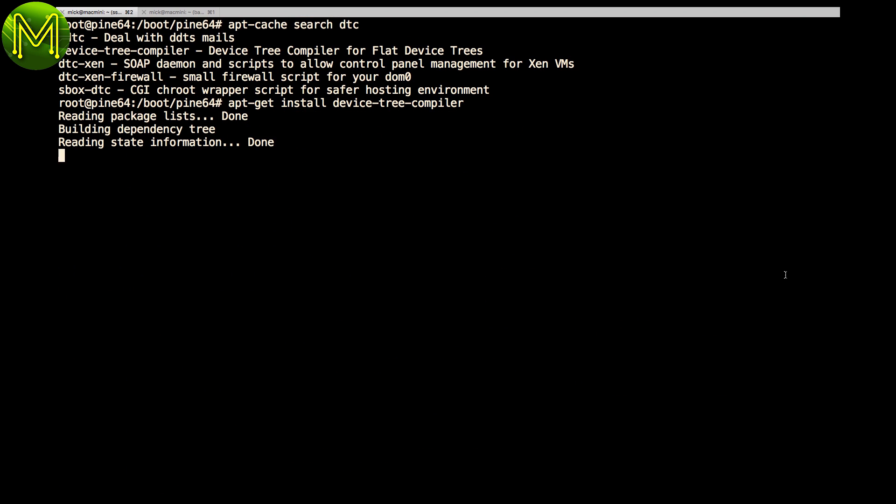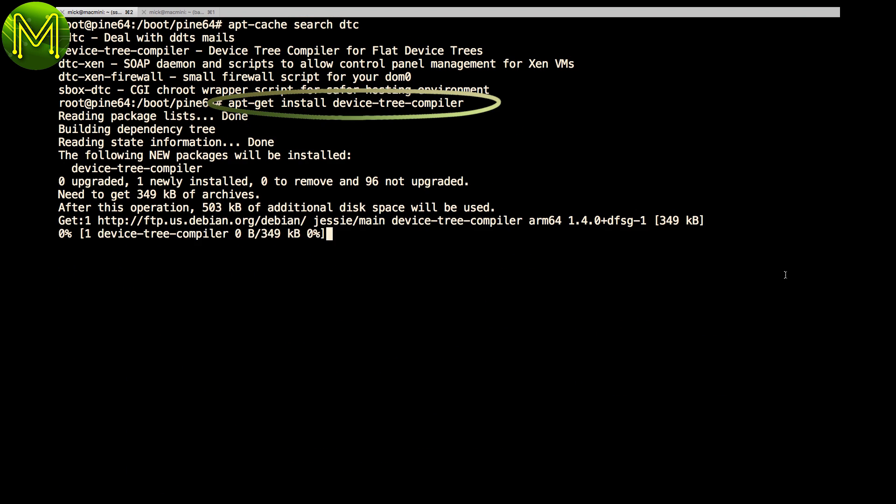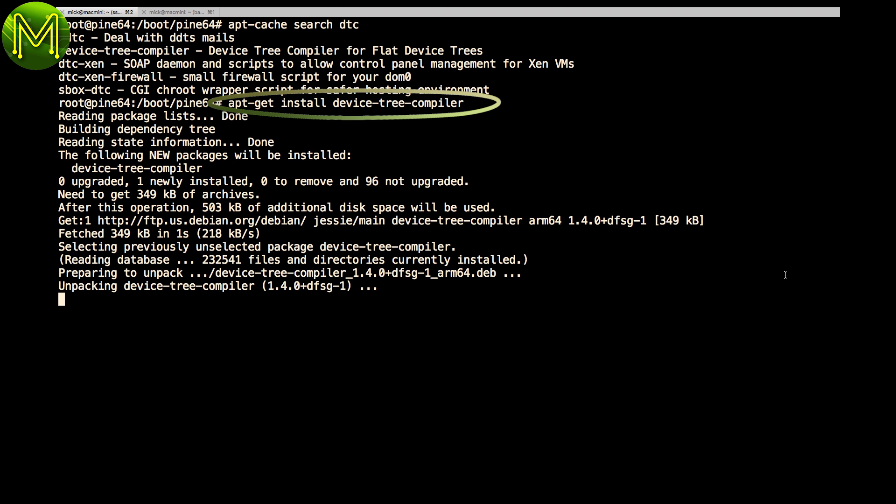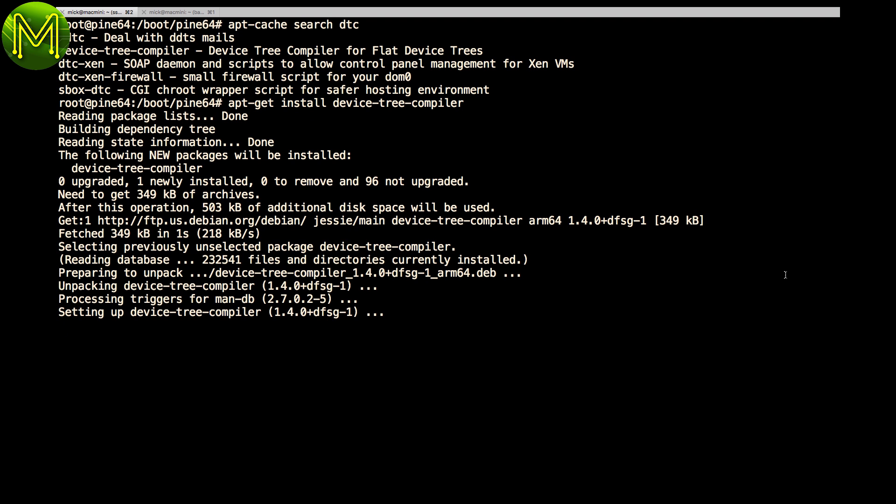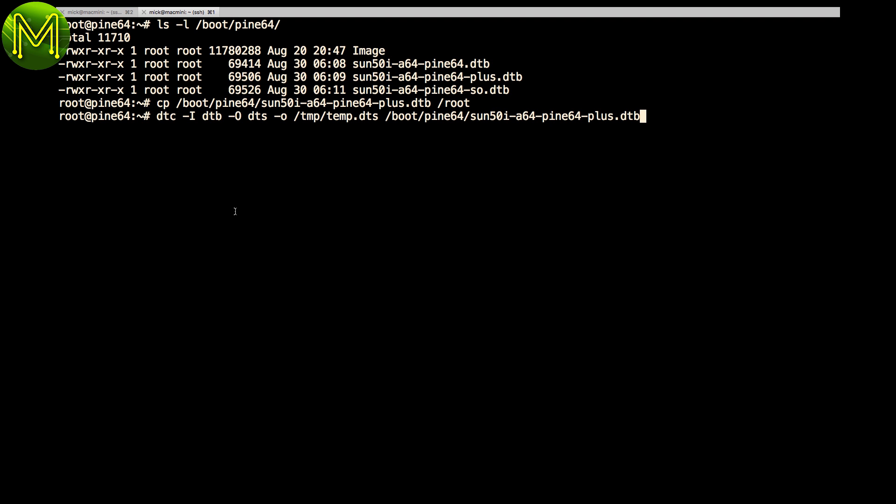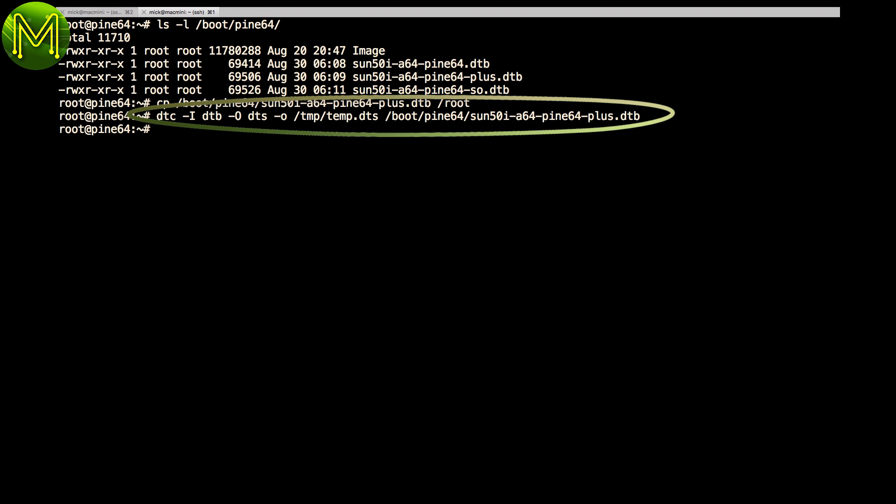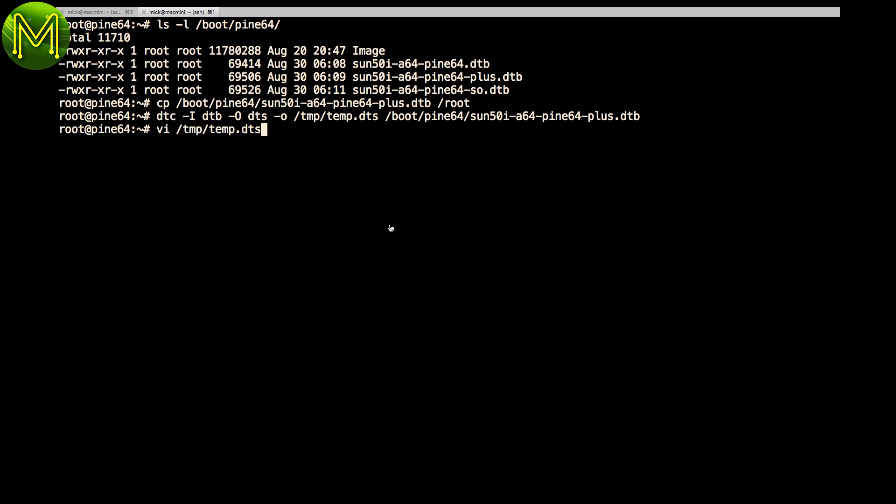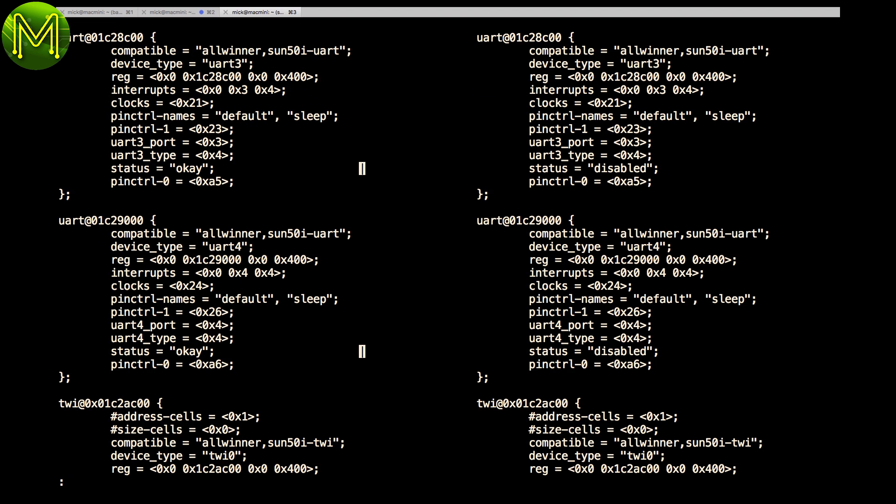So since the Pi 64 uses the Linux device tree, time to look and see what has been set up. Once you've installed the device tree compiler, copy this file for safekeeping, and run this command which will save the device tree database as plain text.